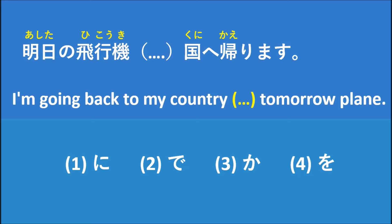So if you say 明日の飛行機, it means the tomorrow plane or the tomorrow airplane, right? So we can translate to be like, I'm going back to my country...tomorrow plane.